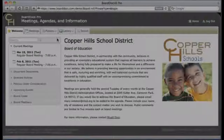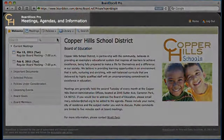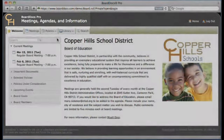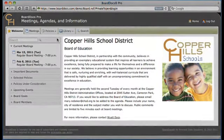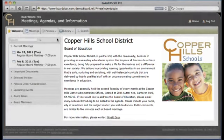All users are greeted by an easy-to-navigate welcome screen that displays content based on their role as a member of the board, the administration, or a member of the public. The top panel is easily customized with your organization's logo and title information. Any welcome message and organization-specific graphics, including photographs, can be added here.